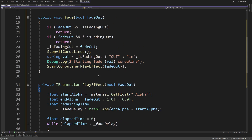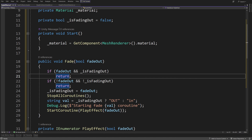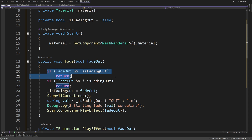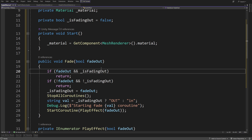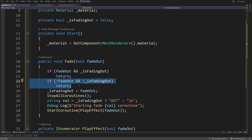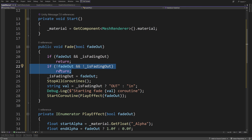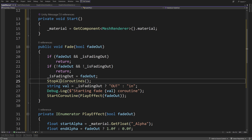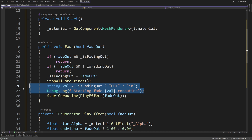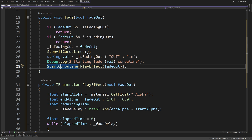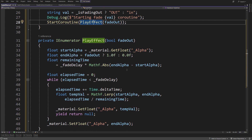Now I'm going to create two methods. The first is the Fade method — public void Fade — which takes a bool fadeOut. If we want to fade the screen, we pass true; otherwise false. We have two checks: if fadeOut is true and isFadingOut is true, we return because we've already faded to black. If both are false, we return because everything is already transparent. Otherwise we swap the isFadingOut value, stop all coroutines, log a debug message, and start a coroutine called PlayEffect passing the bool flag.